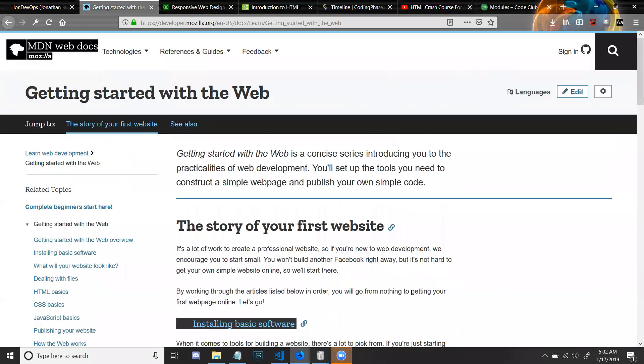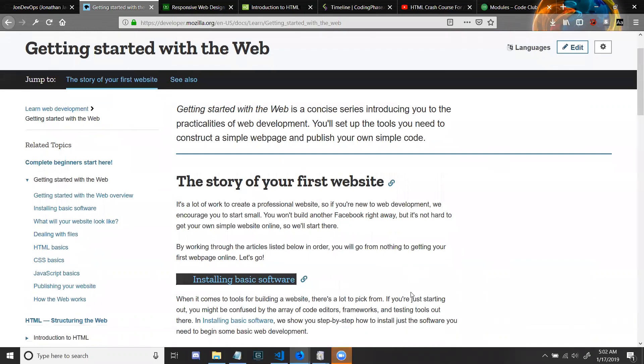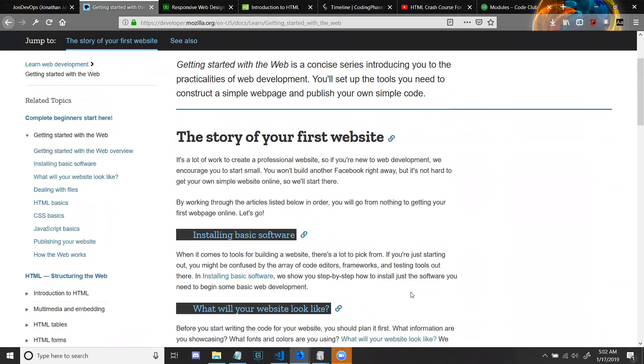Getting started with the web is a concise series introducing you to the practicalities of web development. You'll set up the tools you need to construct a simple web page and publish your own code.